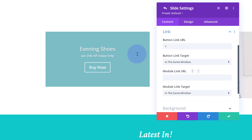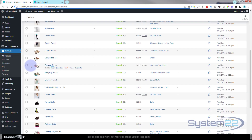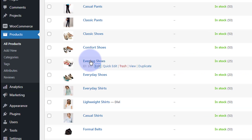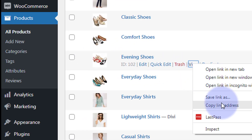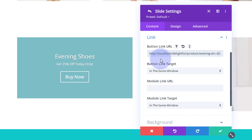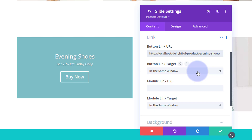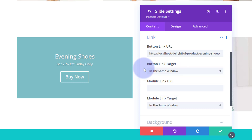For the links, you can have the button link and the module link take customers to two different places or the same place. I'm going to link to a specific product — my evening shoes. I'll go over to the product, right-click and copy the link address, then go back to the page and paste that in for my button link. Button link target will stay in the same window since we're linking to our own site.